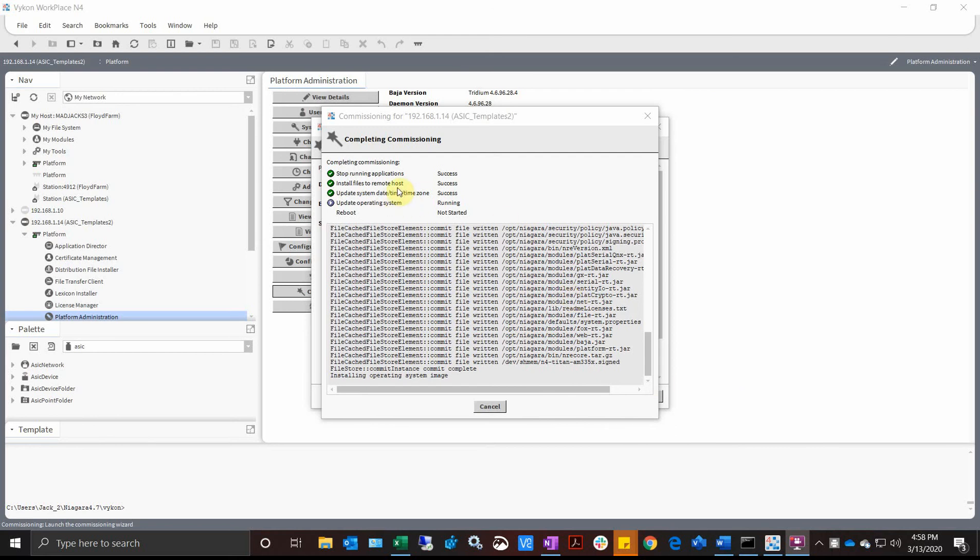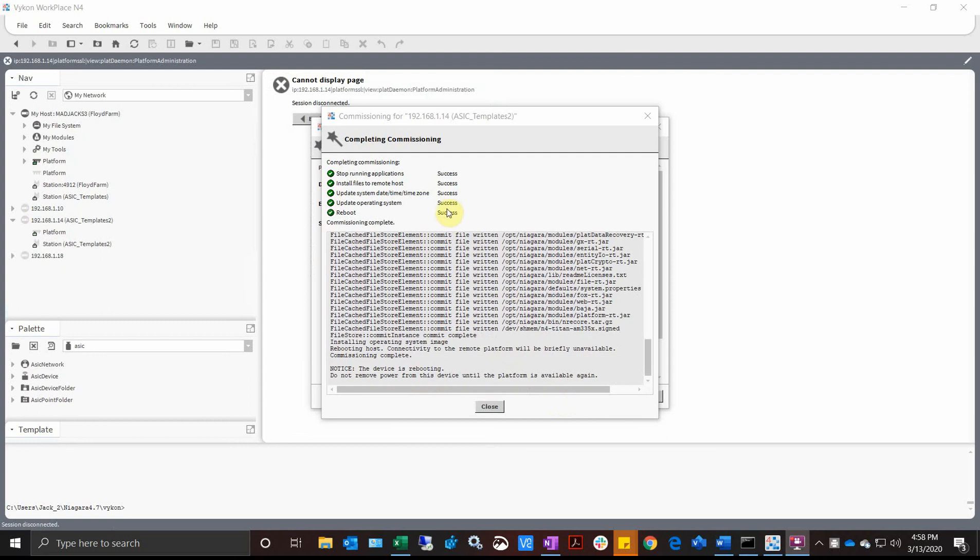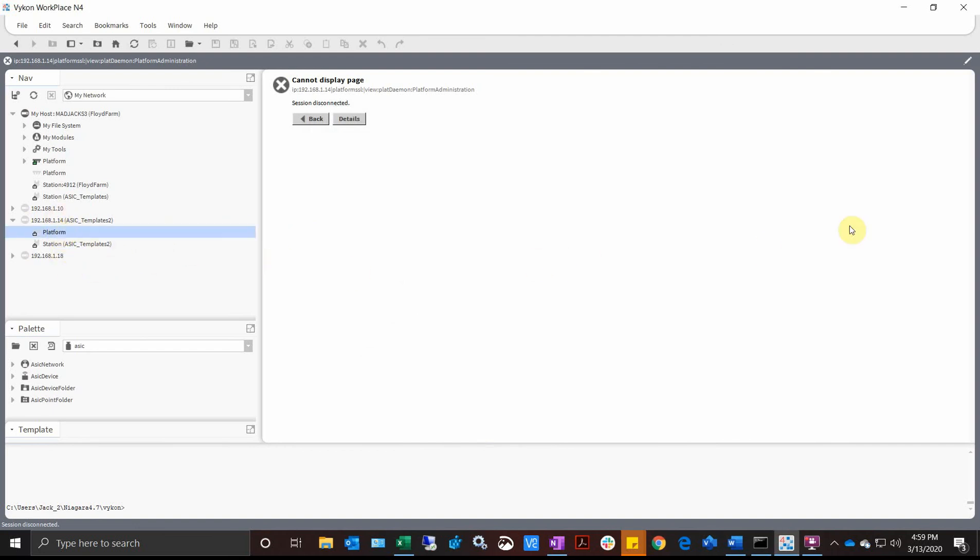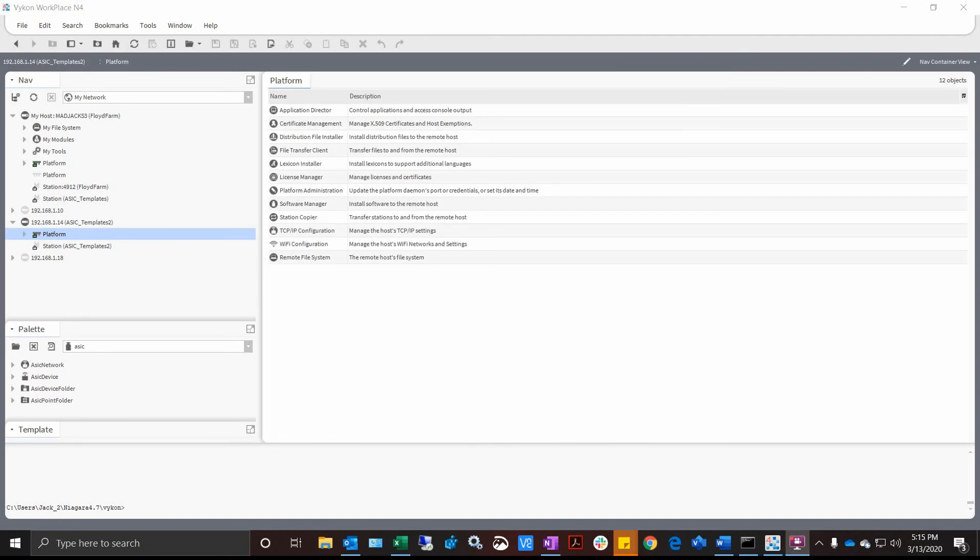We're finished installing, we've finished updating the time, now it's updating the operating system. It's installing the system image now. There we go, now we're rebooting. The device is rebooting now, so we're going to close that. What we'll do after it finishes rebooting is establish a platform connection and verify that our software is correct.